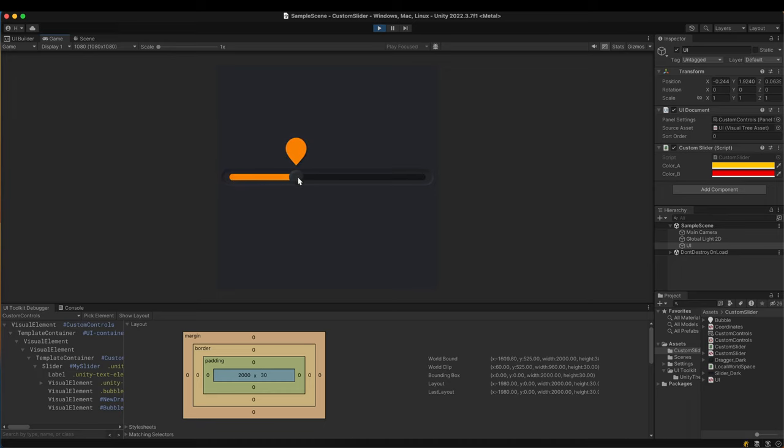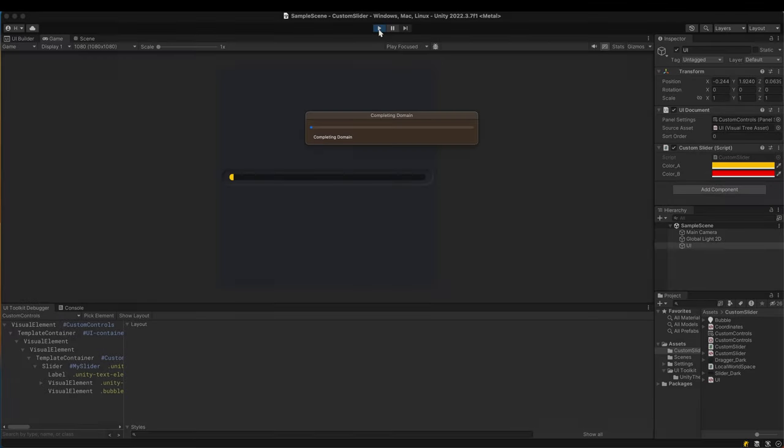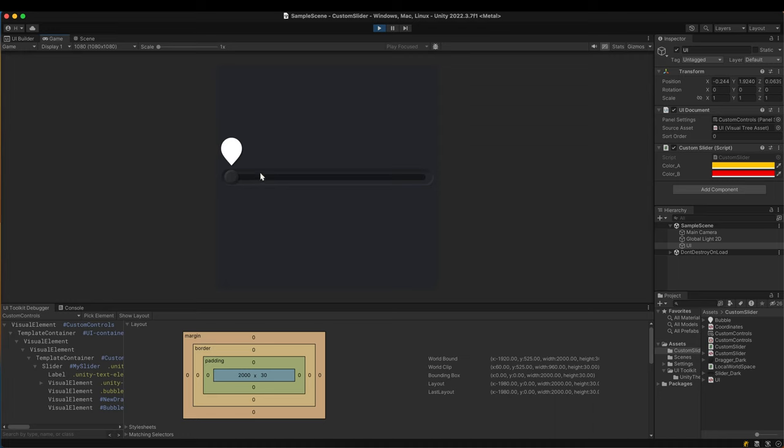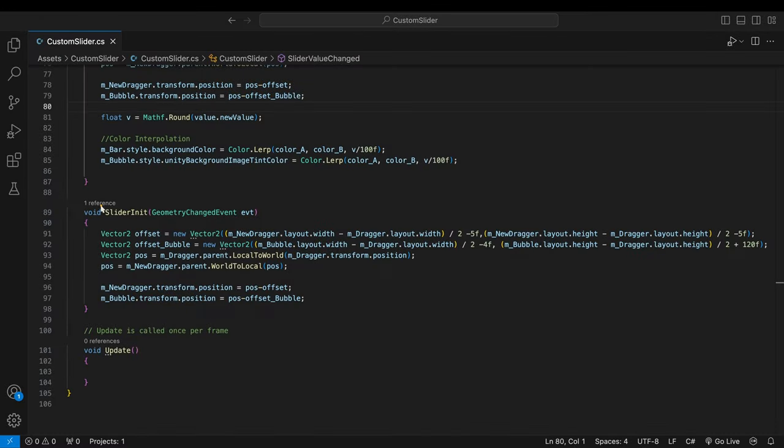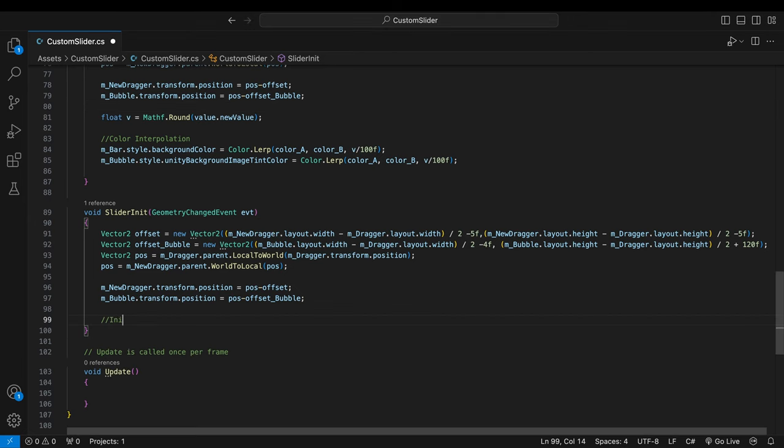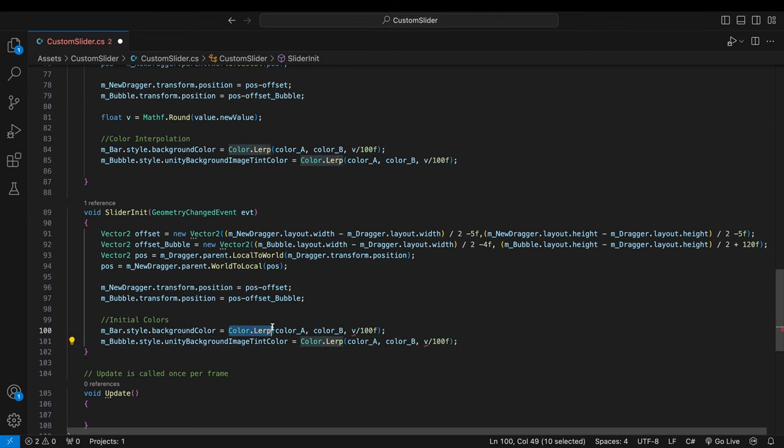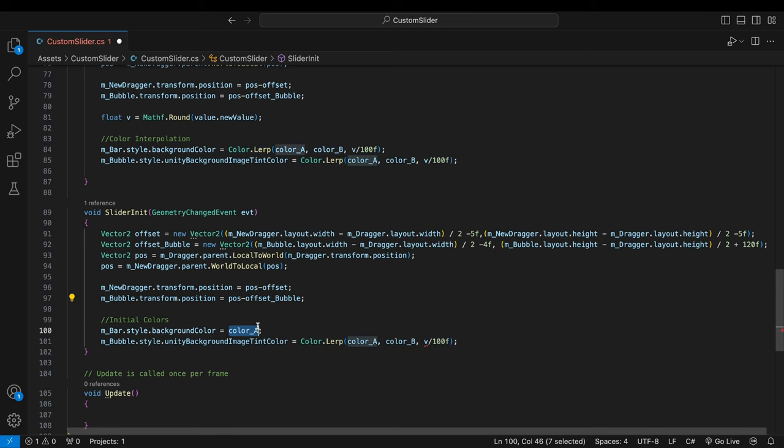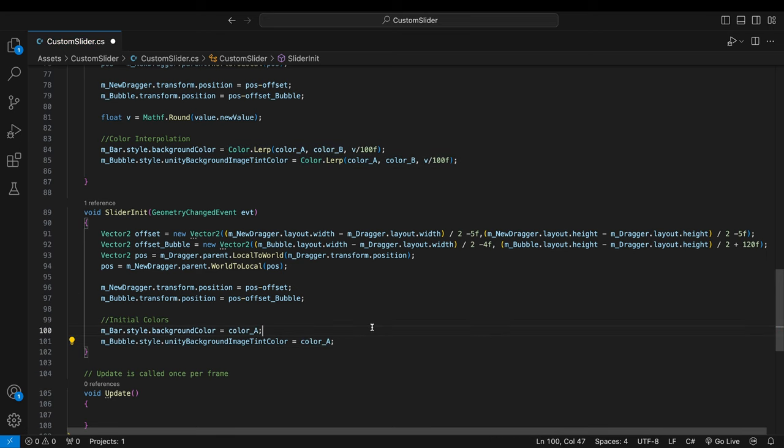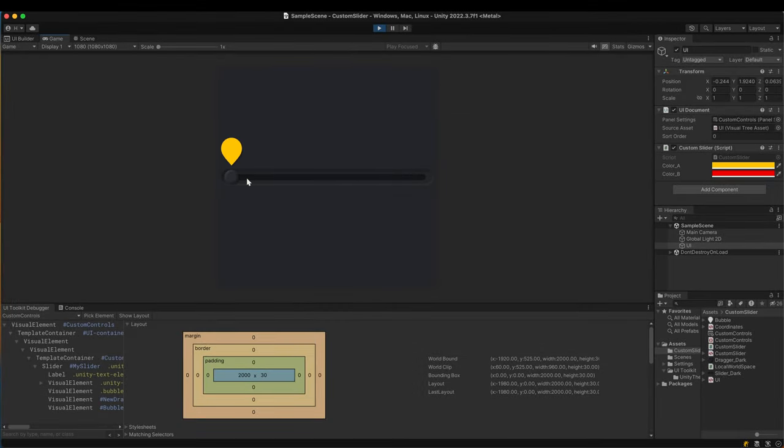It's working fine except one thing. The bubble's color stays white until the slider gets user input. It's because the colors are set in the value changed callback method. The colors should be set in the initializing method as well. We don't need interpolation here. Just assign the same color. Of course you can choose any colors you like. Color interpolation according to the slider value was completed well.